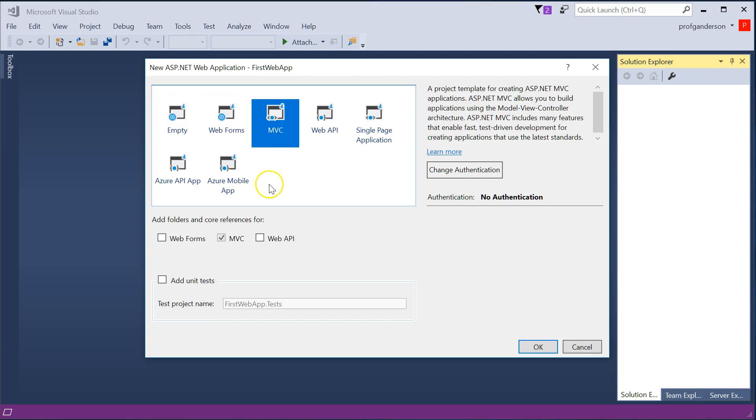And MVC, which are Model Views and Controllers, is the one that we're going to create. The model represents the data. The view represents what the user actually sees, which is our HTML.